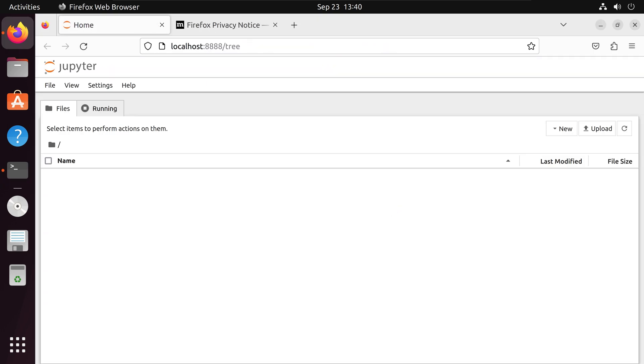And it looks like we successfully installed Jupyter and were able to open it all thanks to pip.